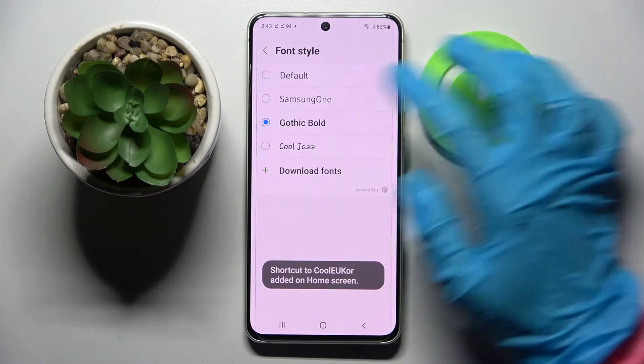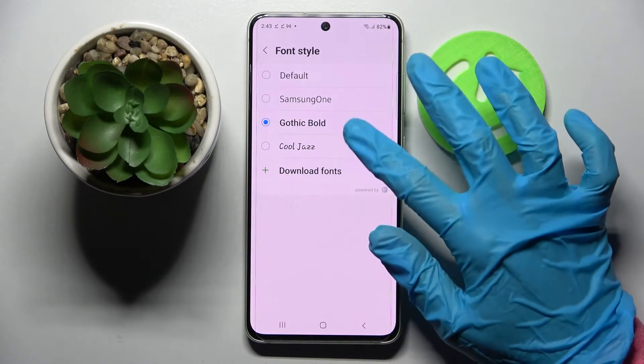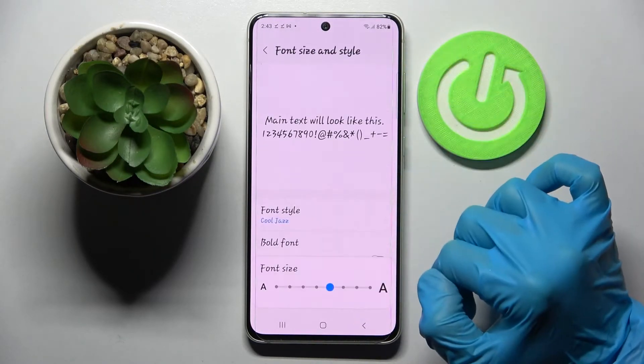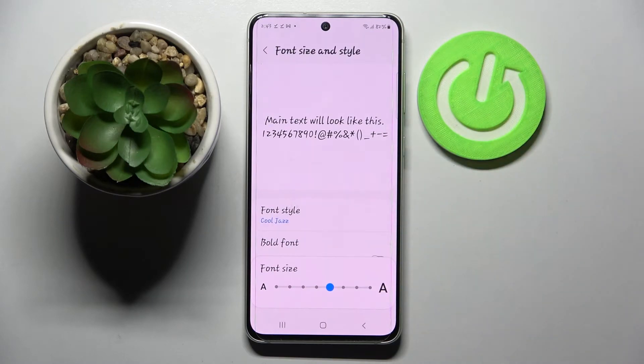After that, select the newly downloaded font, and now as you can see the style of my font has changed again.